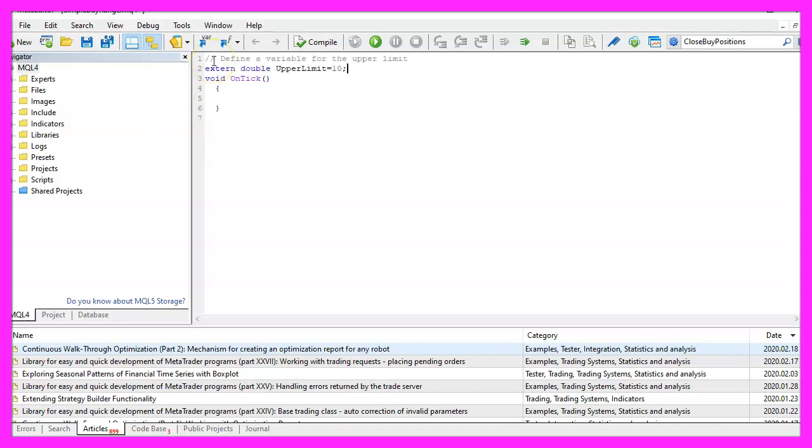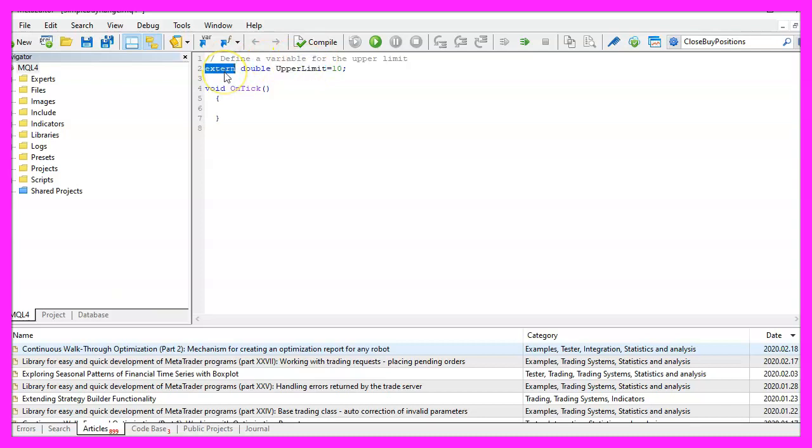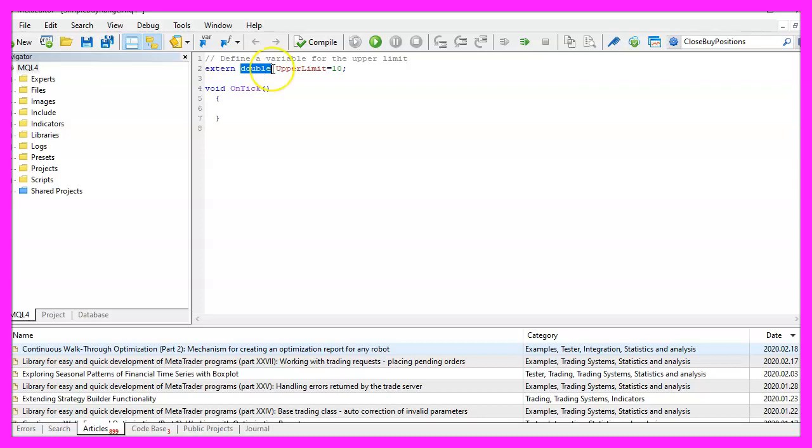We start by defining an upper limit and please notice the modifier extern, this one makes it possible for the user to change the value inside of metatrader. This is a double value because we will need a floating type.